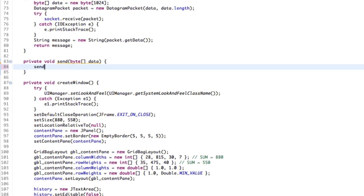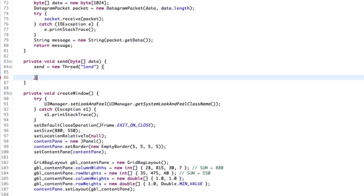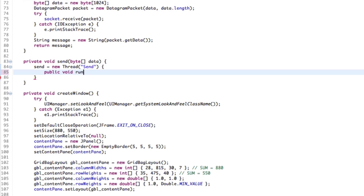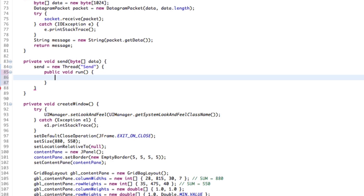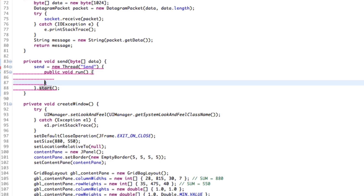Over here, we'll set send equals new Thread, and we'll give it a name — we'll call it "send" — just so we can identify it during debugging in case something goes wrong. Inside the thread, we need to implement a method called run, as you all know. I might do an in-depth on threads at some point. And make sure we start the thread, of course. So we call send.start().